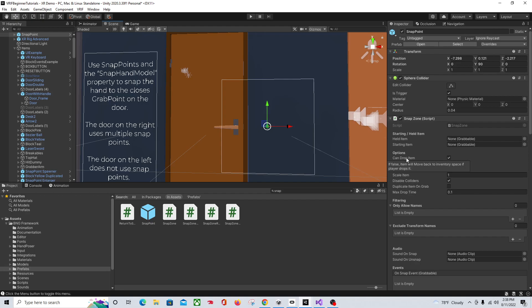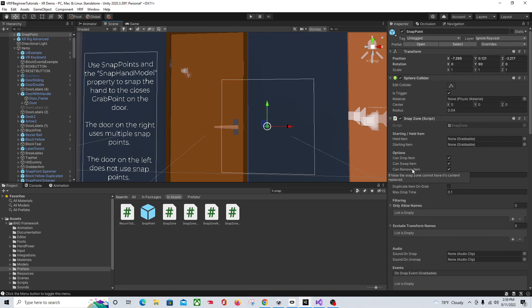Can Drop Item: the item will move back to inventory space if the player drops it. So this is an option for whether, after pulling it out, it goes back. Can Swap Item: if false, the Snap Zone cannot have its content replaced — you can't put something else in and have it swap. Can Remove Item: if it's checked true, you cannot have its content replaced — basically whether you can remove the item.